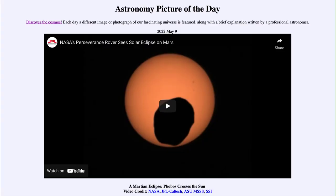Greetings and welcome to the introduction to astronomy. One of the things that I like to do in each of my introductory astronomy classes is to begin the class with the astronomy picture of the day from the NASA website, that is apod.nasa.gov/apod. And today's picture is for May 9th of 2022.